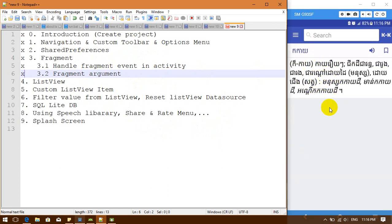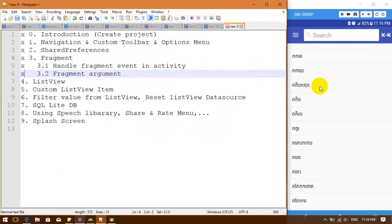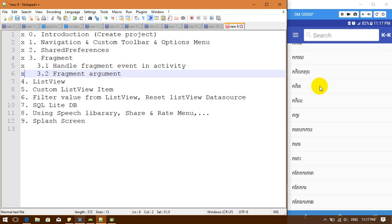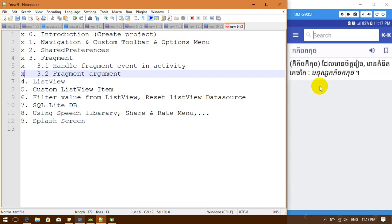It navigates from my dictionary fragment to the detail fragment. I cannot work directly from one fragment to another — I must call it from my dictionary fragment and navigate through the main activity, which will then navigate to the detail fragment.